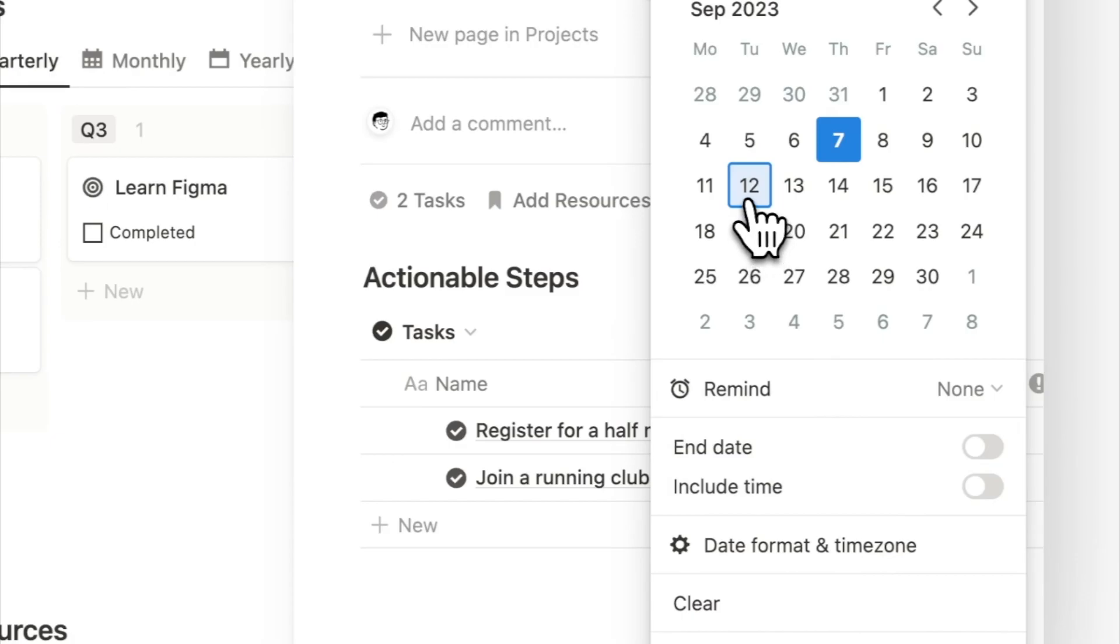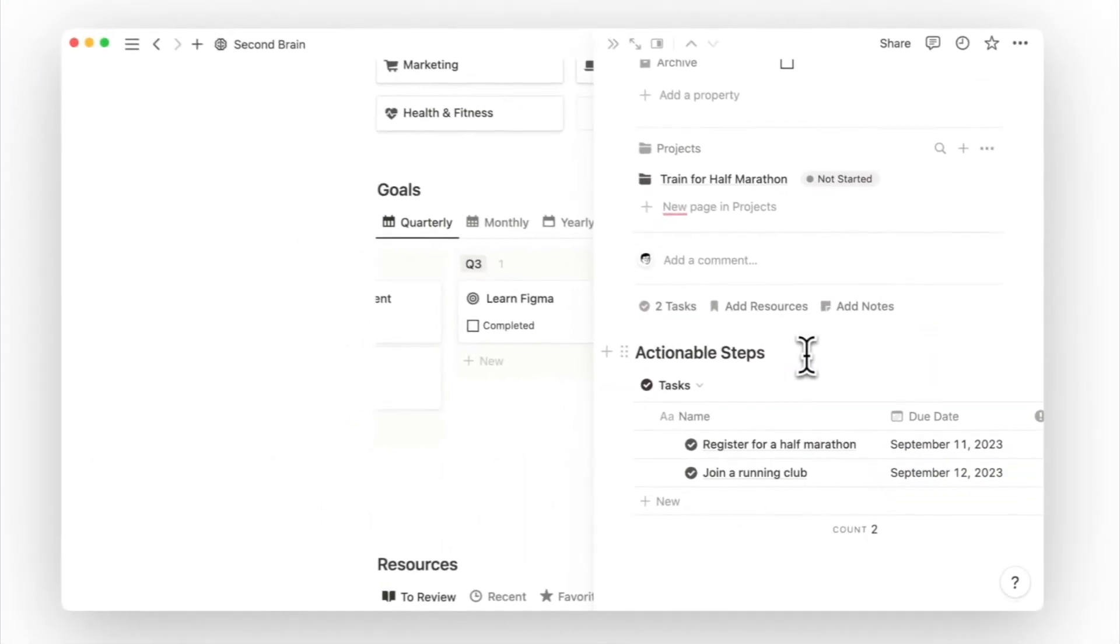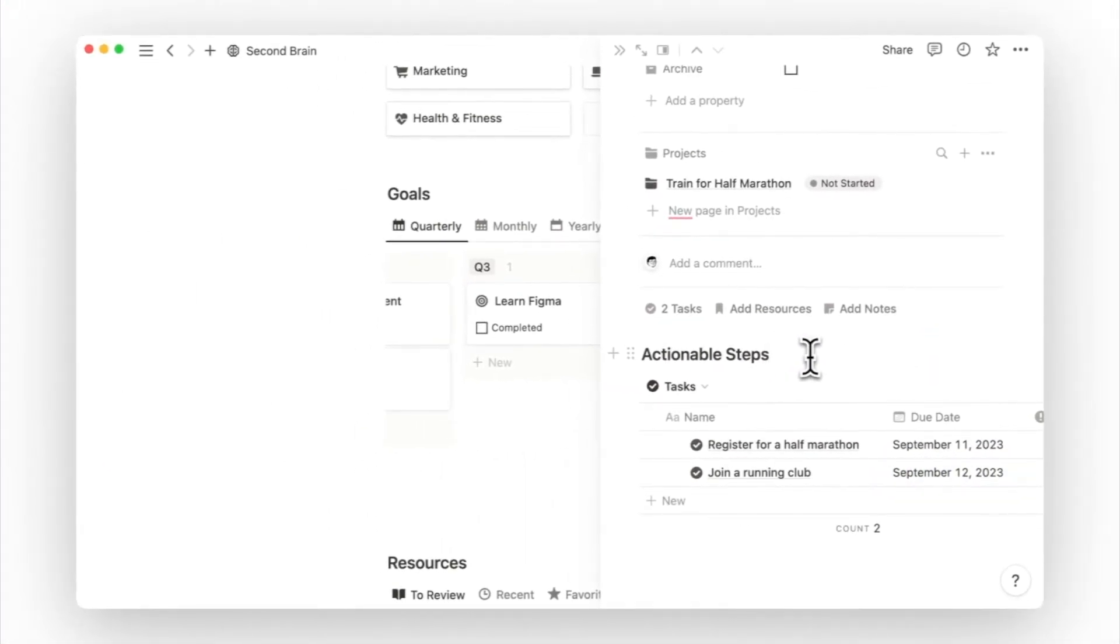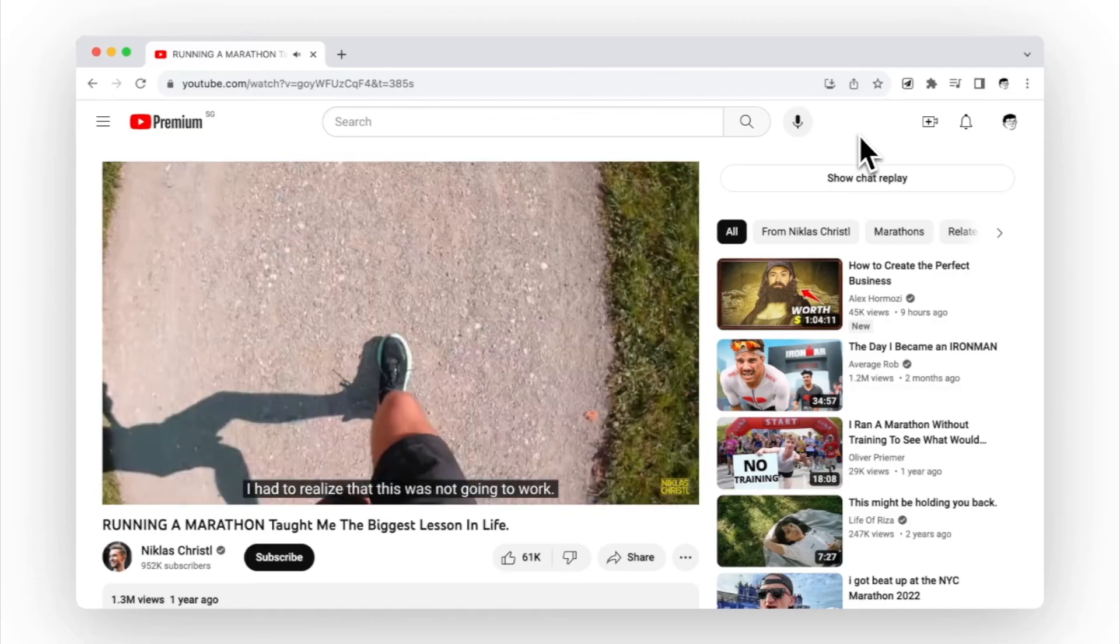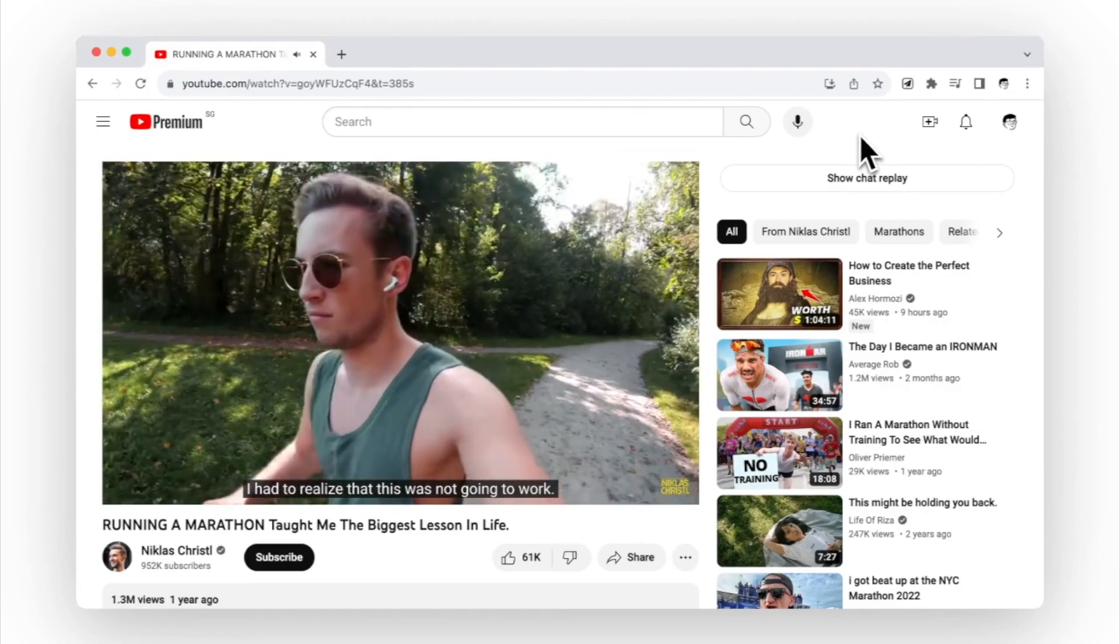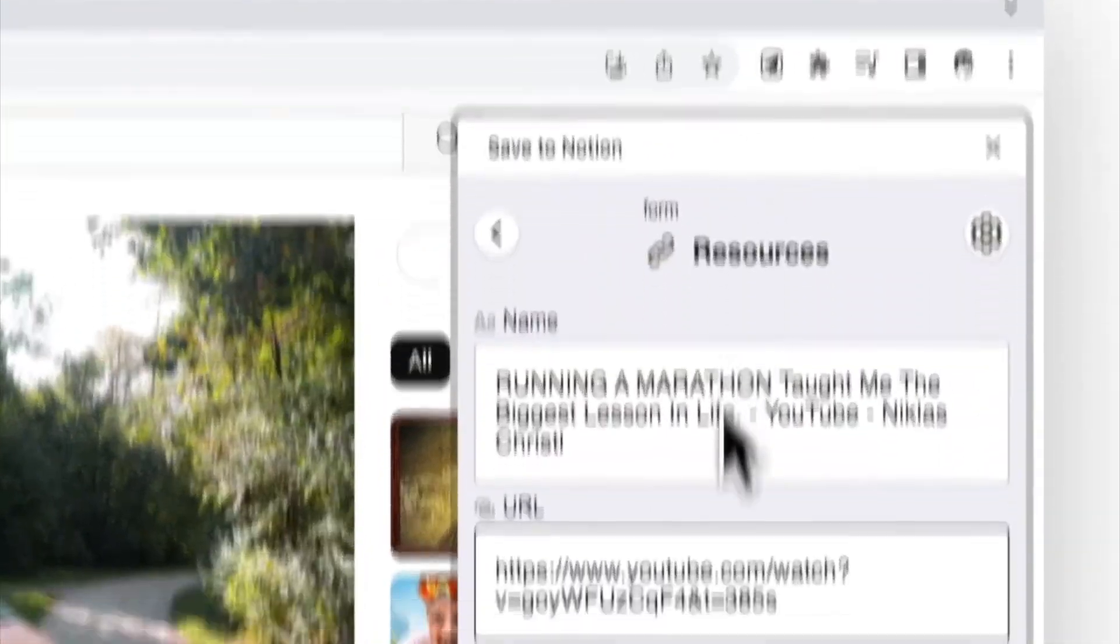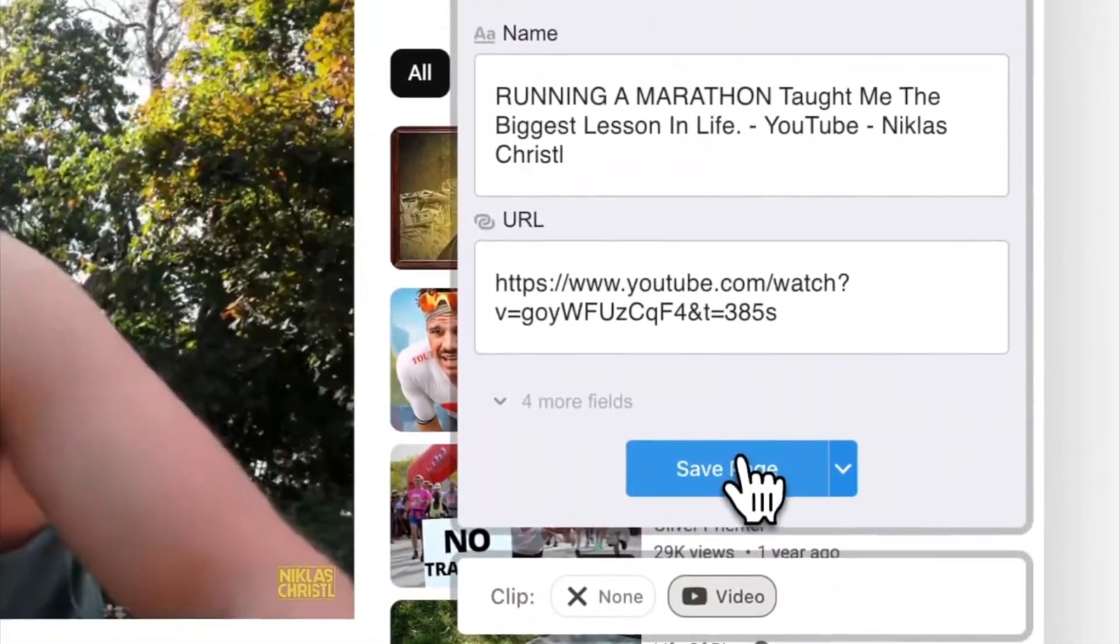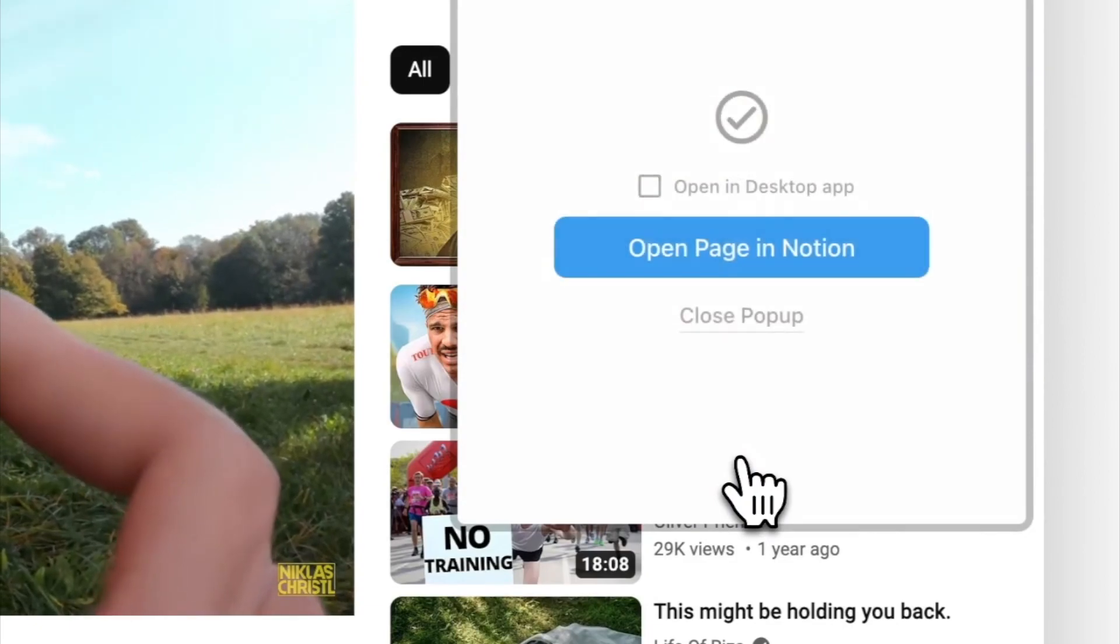Moving on, we'll discuss how we use our second brain for knowledge management. Say, while I'm on my break, I stumbled upon a great YouTube video of a creator sharing their experience running a marathon. Halfway through the video, I find it pretty helpful, so I'll use the Save to Notion extension to add it to my resources database in my second brain.